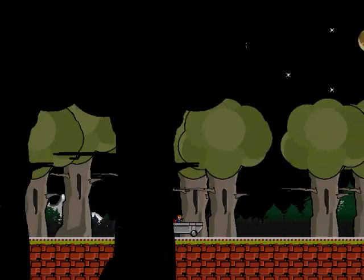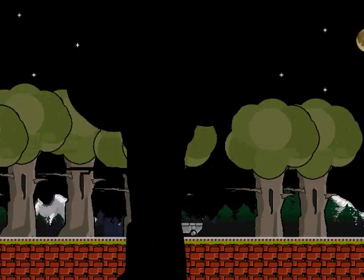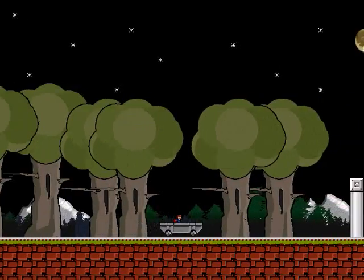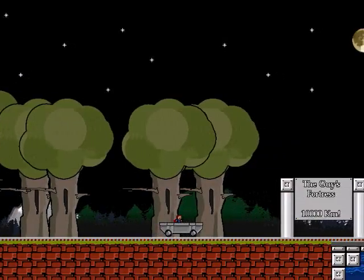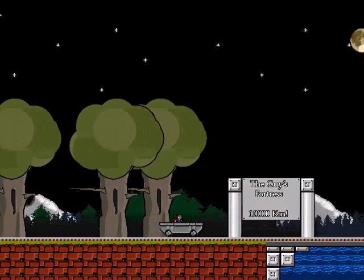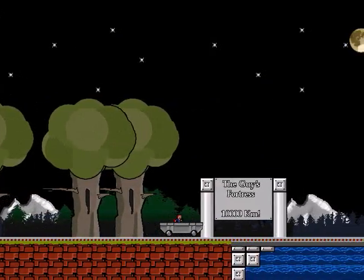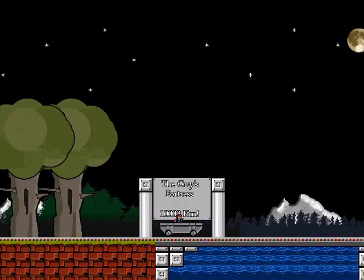This is awesome! The guy's fortress 10,000 kilometers! You gotta be kidding me!